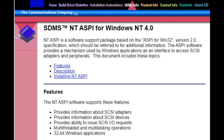NT-ASPY is a software support package based on the ASPI4WIN 32-bit version 2.0 specification, which should be referred to for additional information.